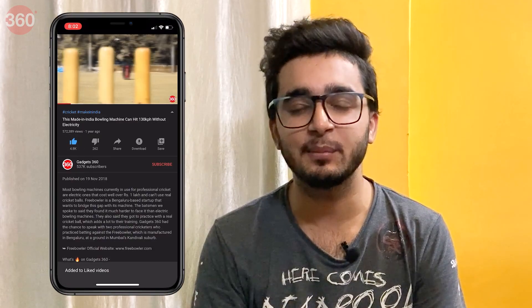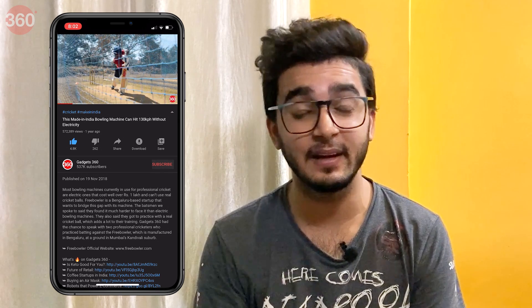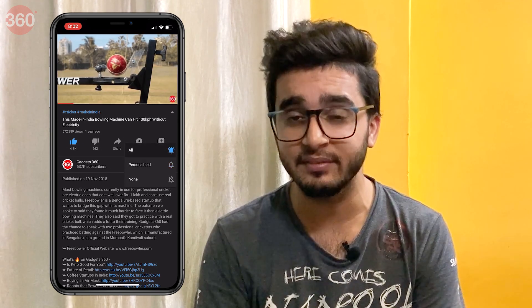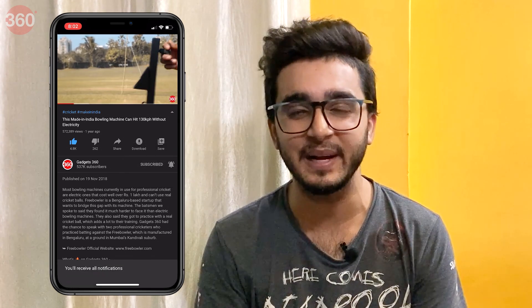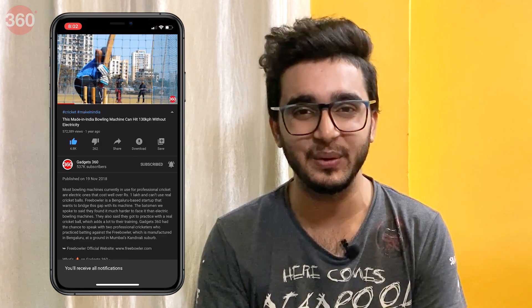Before we start, please go ahead and subscribe to our channel if you haven't yet, and do hit that bell icon so that you're notified whenever a brand new video drops. Now, let's go!